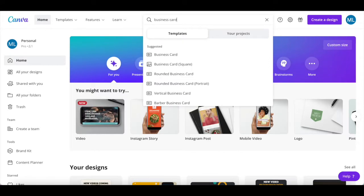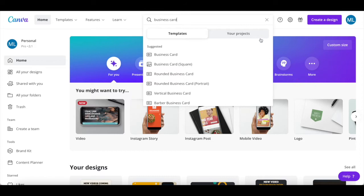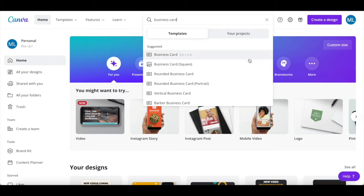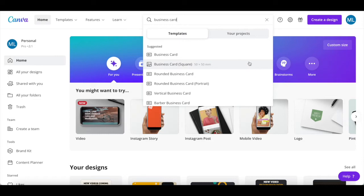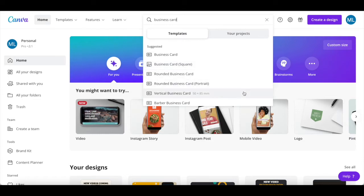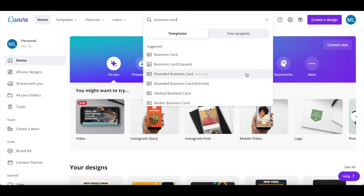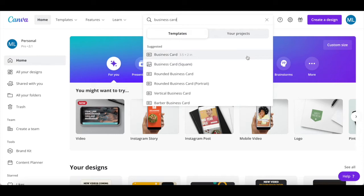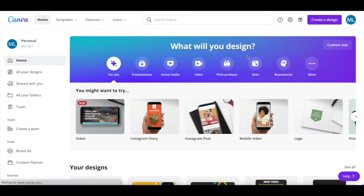There are a number of Canva digital business card templates that you can choose from, including a regular business card, business card square, rounded business card and vertical business card. Once you've located a Canva business card template that you wish to customize, such as a regular business card, click on it.